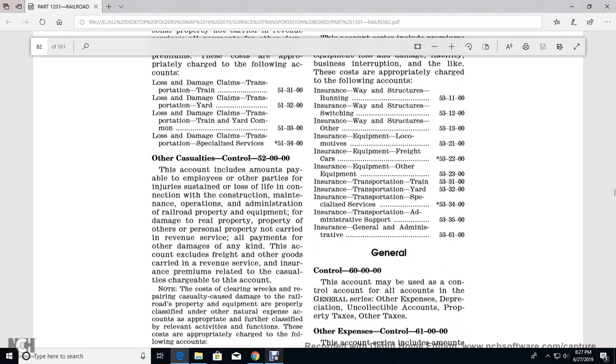Other casualties control 52-0000. This account includes amounts paid to employees or other parties for insurance, injury sustained, and loss of life in connection with the construction, maintenance, operation, and administration of railroad property, or the equivalent damage to real property or other personal property not in care of revenue.